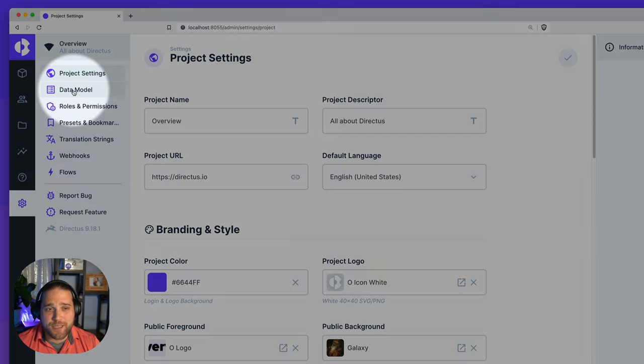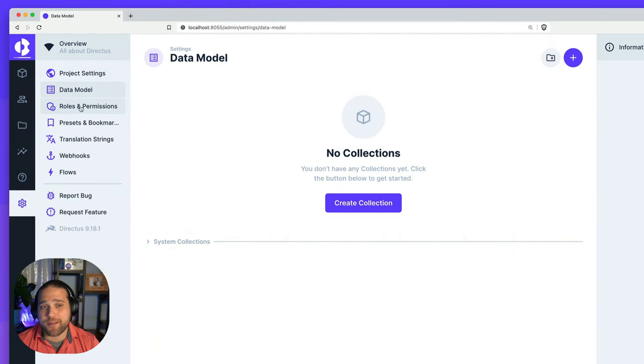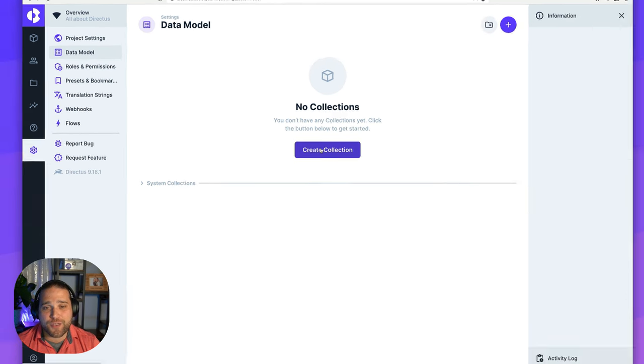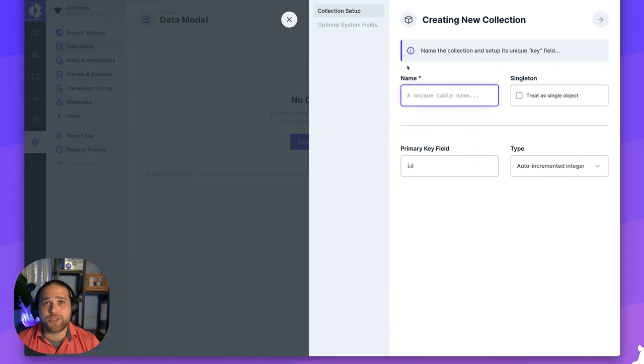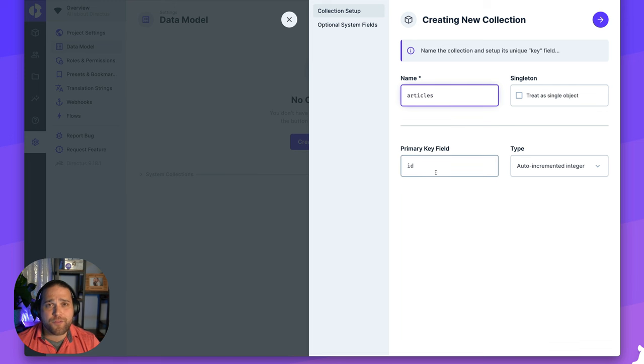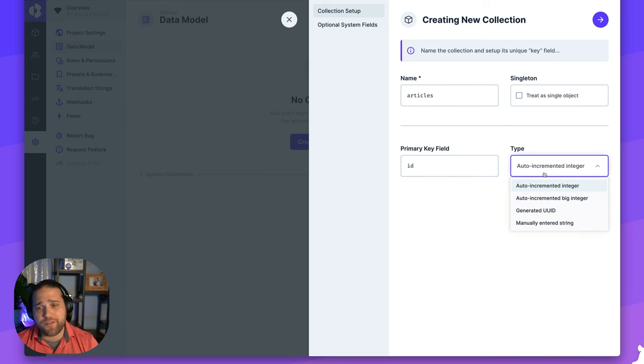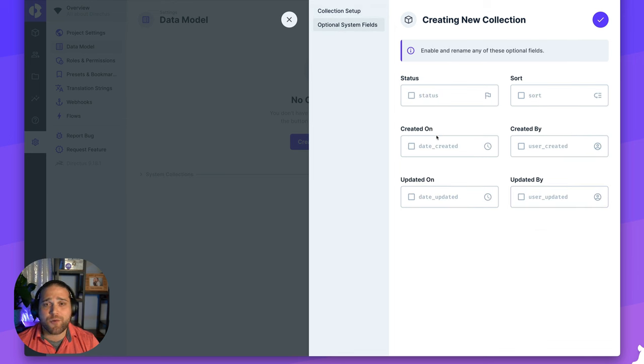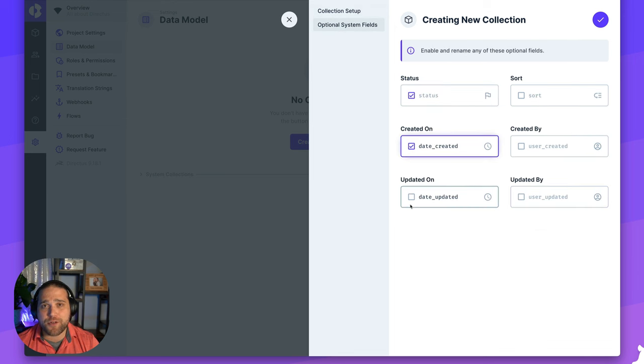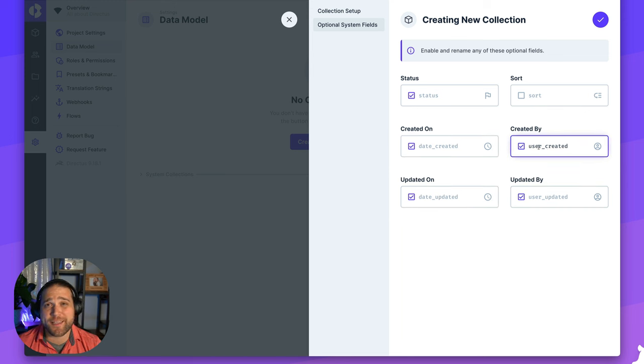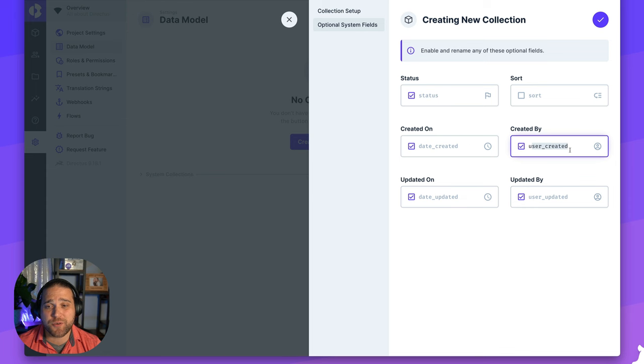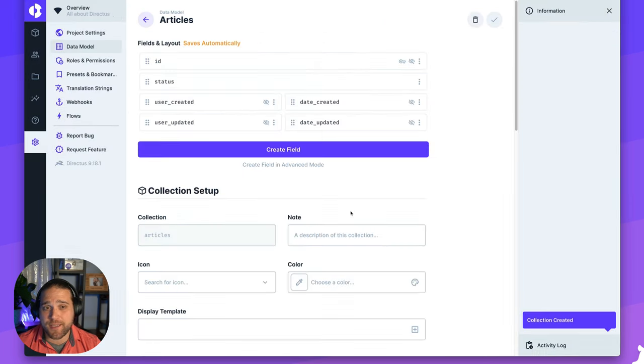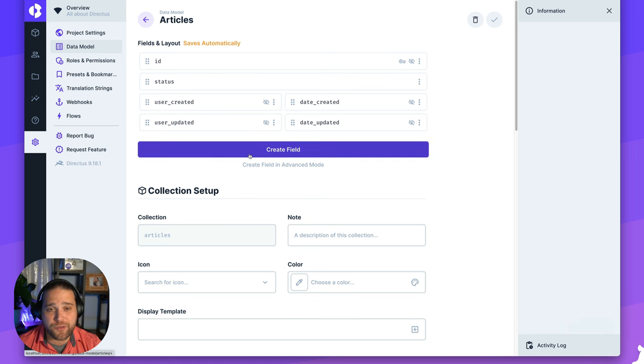Within the settings page, I'm going to go to our data model, and we will create our first collection. Let's just call this our articles collection, just some simple content that we want to set up. For the primary key field, you've got several options. I'm going to choose generated UUID, and then we'll move on to adding our optional system fields. These are customizable as well. Now we've got this collection ready. Let's go ahead and save it and we'll start adding some more fields to our collection.